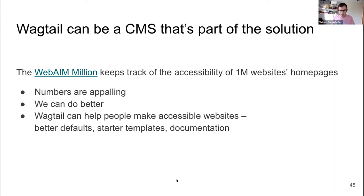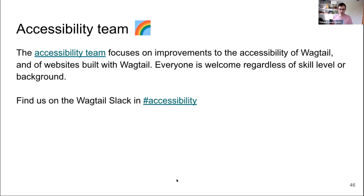There is definitely room for us to do better, and for Wagtail in particular. It would be great to see a correlation between people using Wagtail and their websites being more accessible because of it. What this means is having better defaults — fixing all the things I showed — better starter templates so that when people start a Wagtail site some things are already taken care of, and better documentation. On the Wagtail side, we now officially have a dedicated accessibility team we started a couple of weeks ago. There are three of us currently, and we welcome more people regardless of skill level or interests. We're on Slack and will be working to make all of this happen.